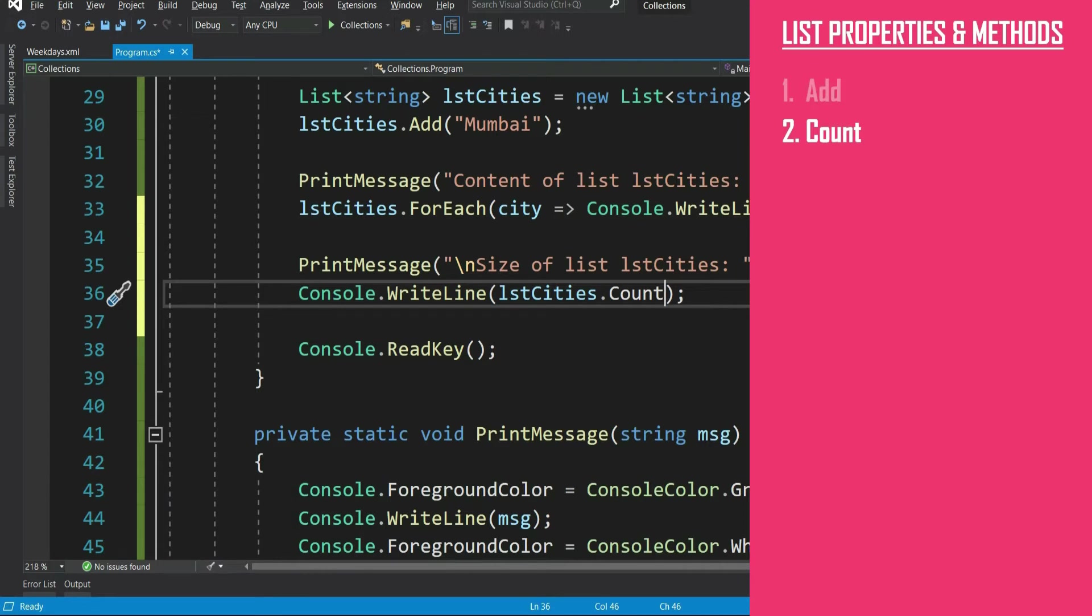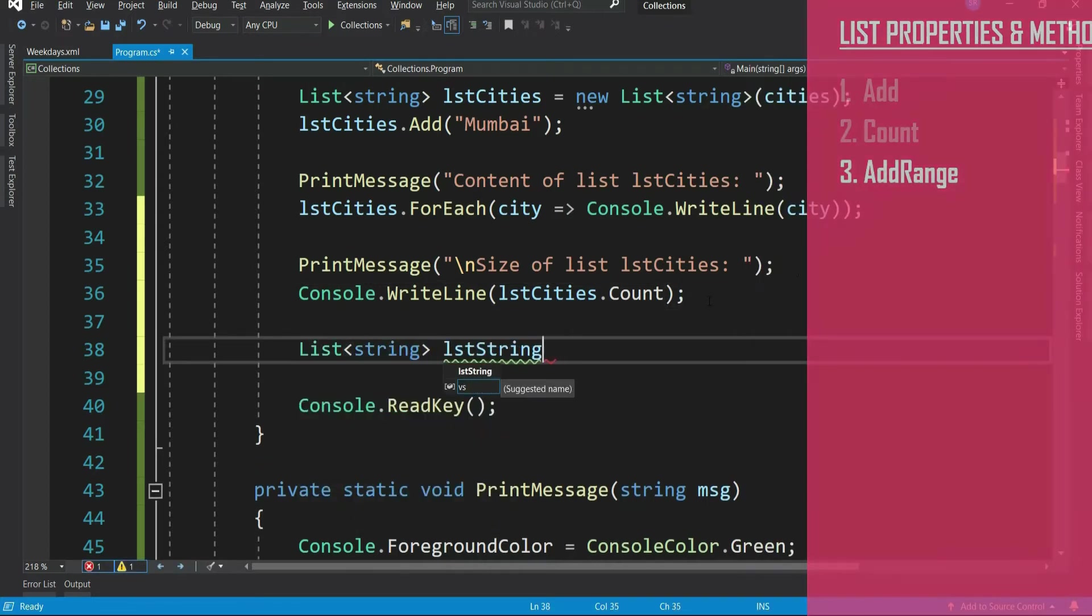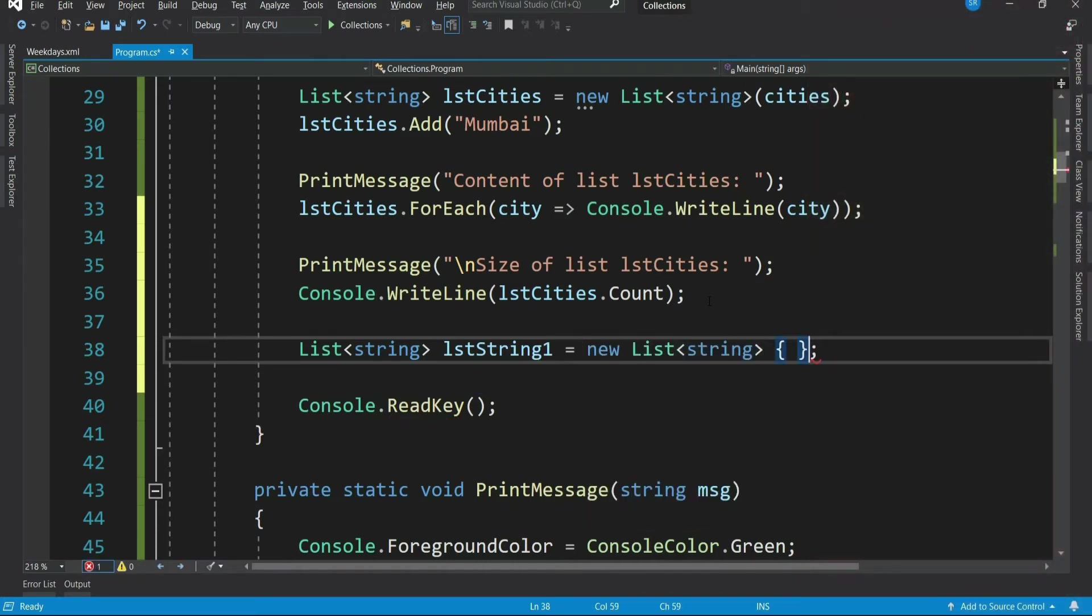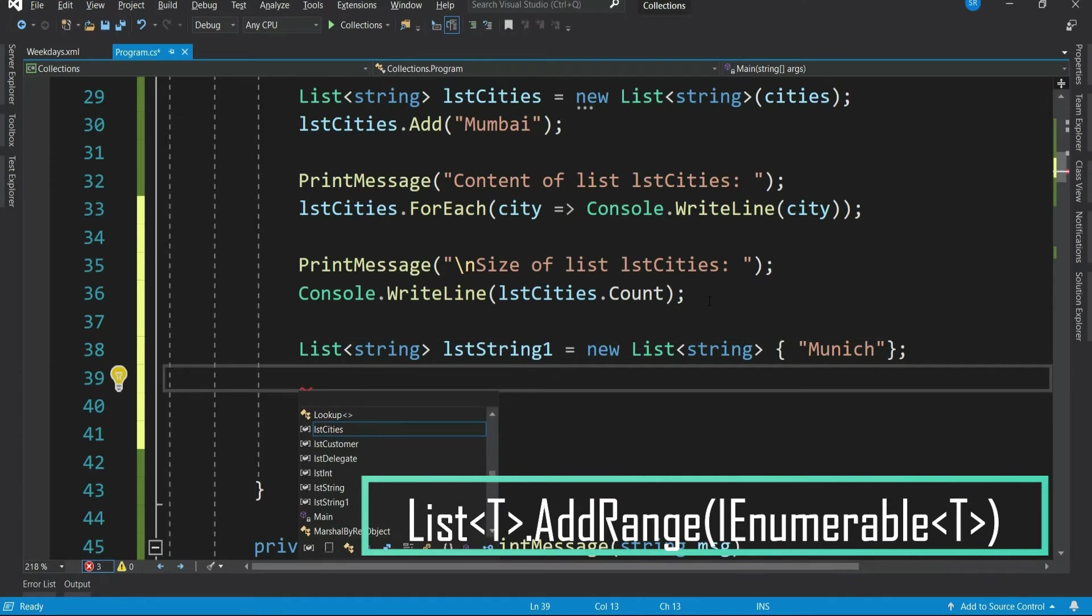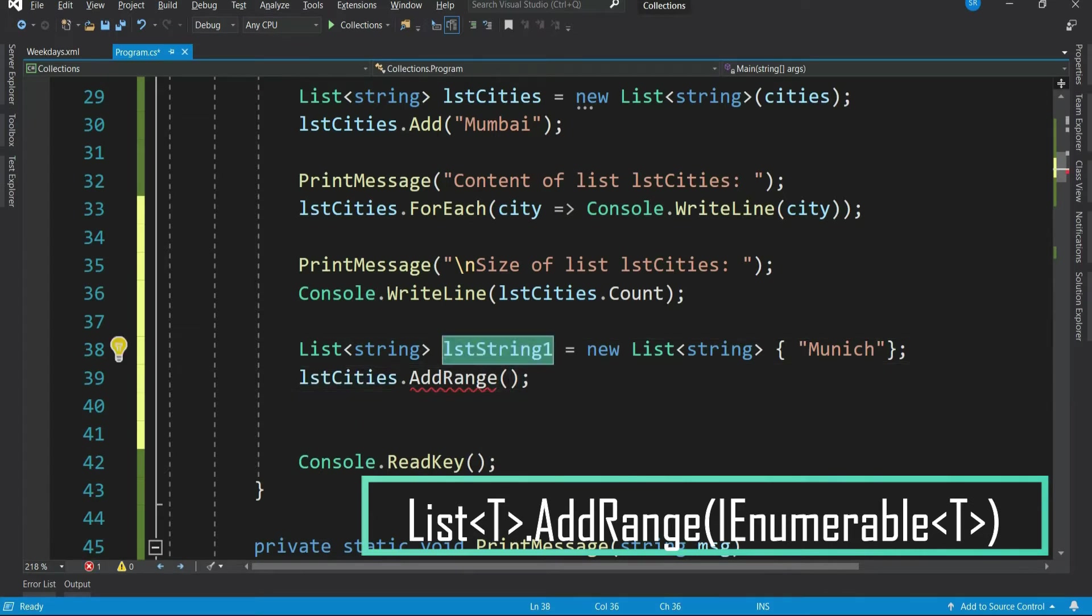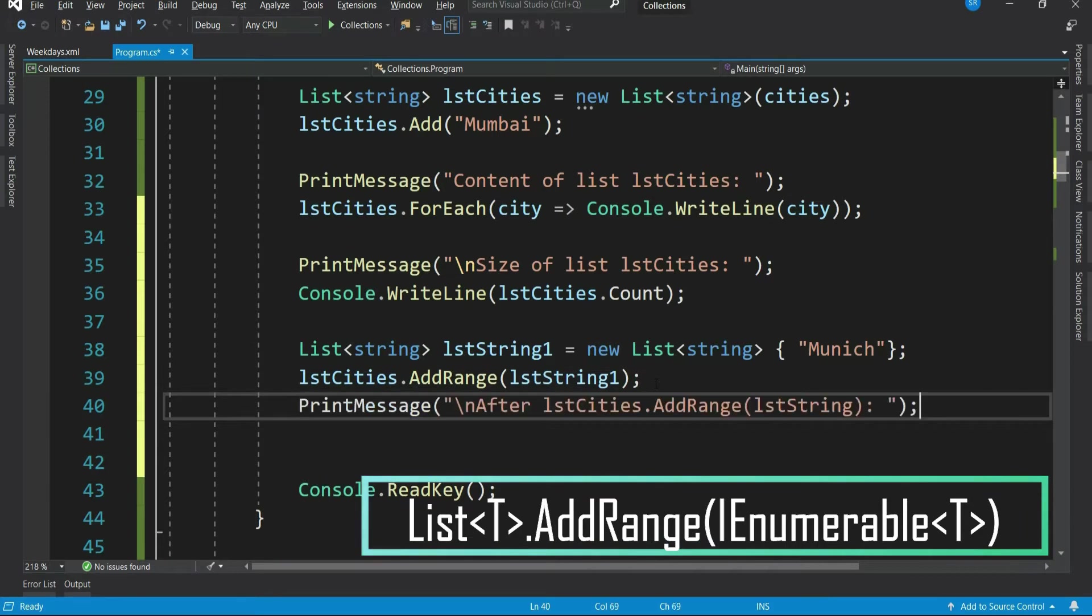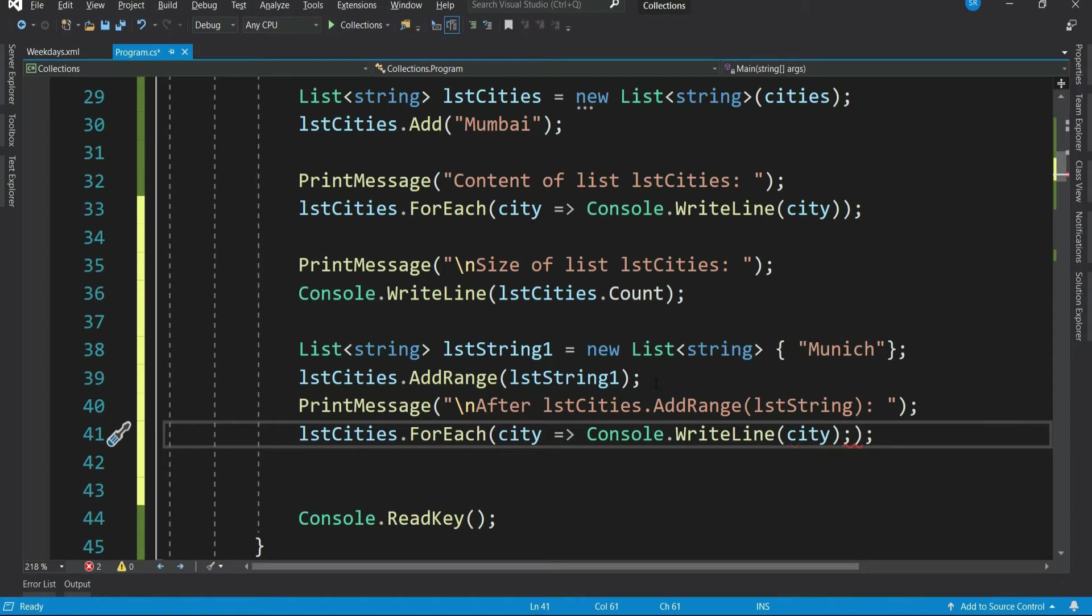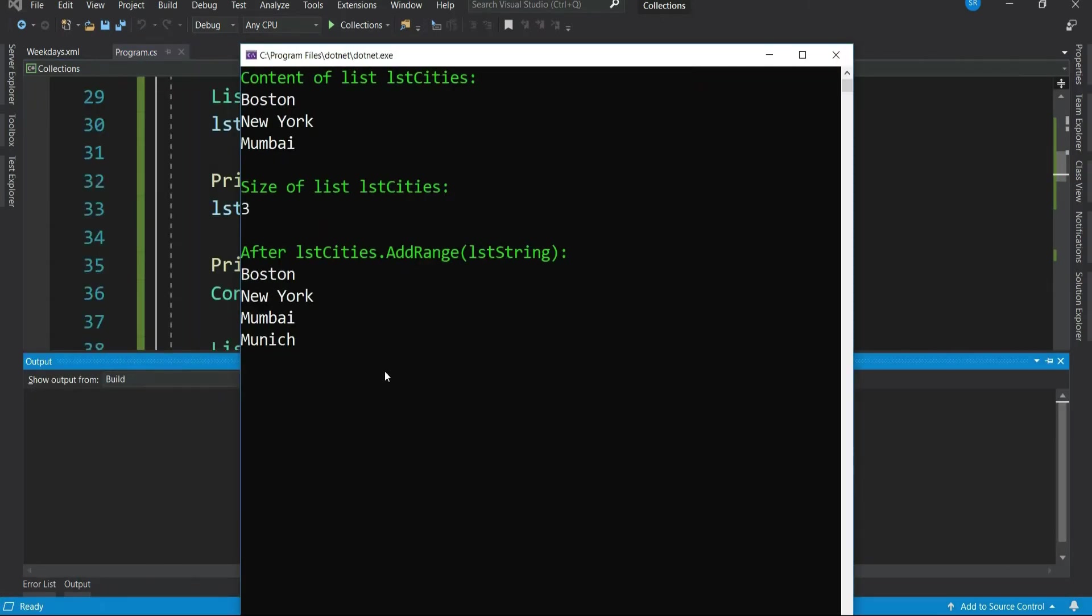If your list is already populated like this and say you want to straight away add another existing list to it. Can you do that? Yes, for that we have a method called addRange. Let's declare one more list. Let's add one item to it. Now let's add this list to our cities list. lstCities dot addRange - our existing list. Let's print it. Now we have four items in the list.